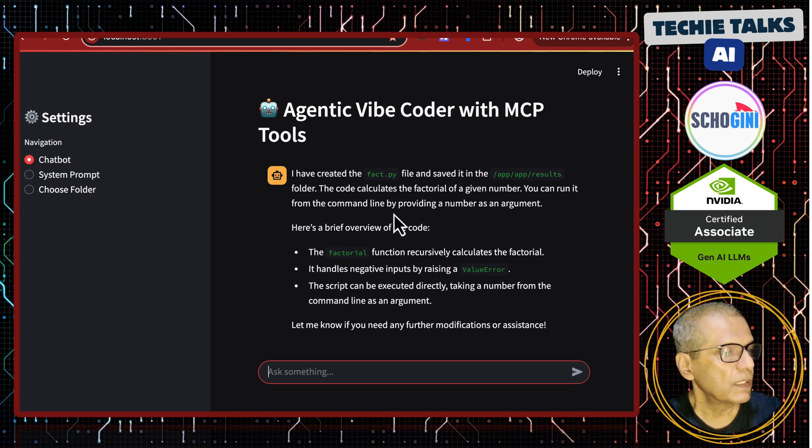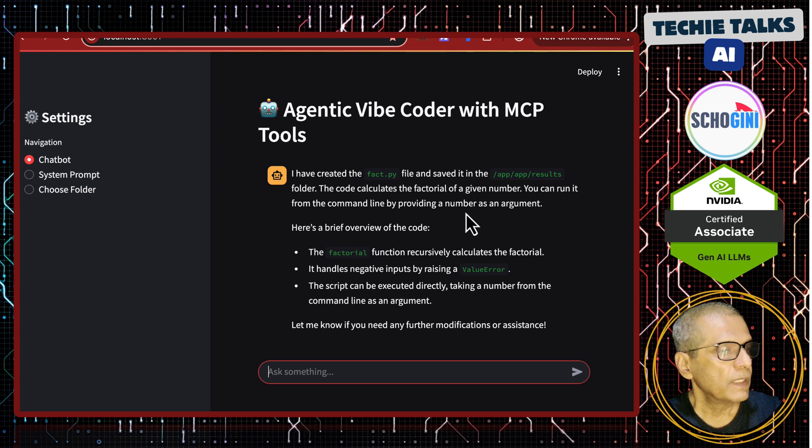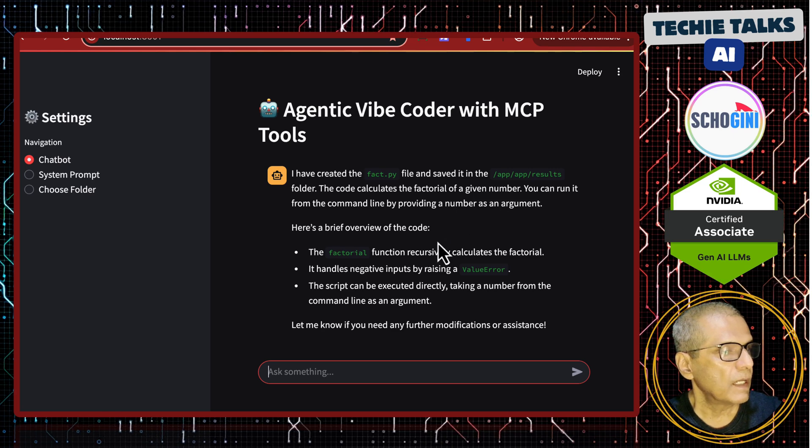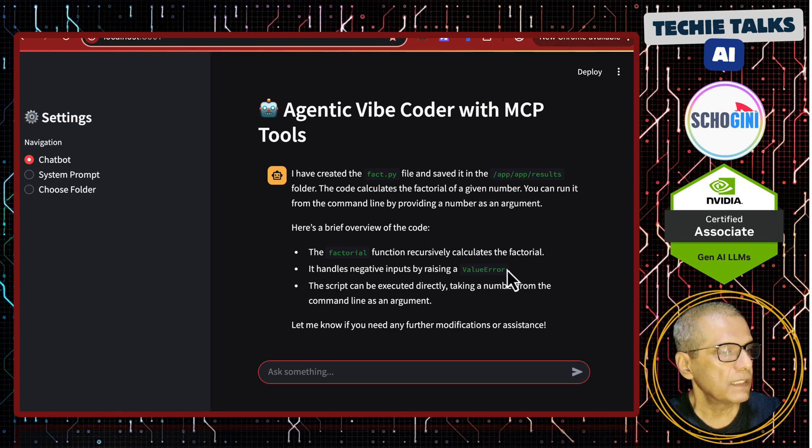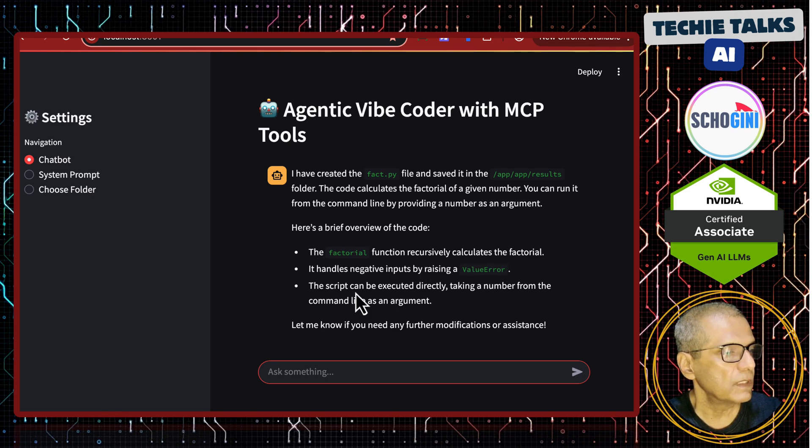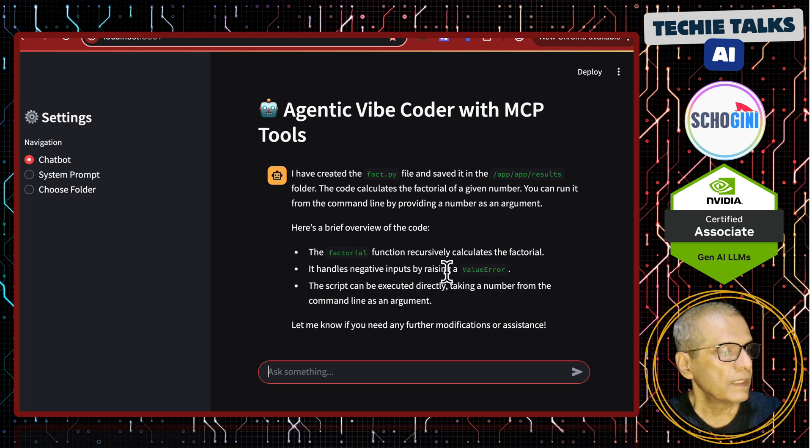You can run it from the command line providing a number as an argument. The factorial function recursively calculates the factorial. It handles negative inputs by raising a value error.